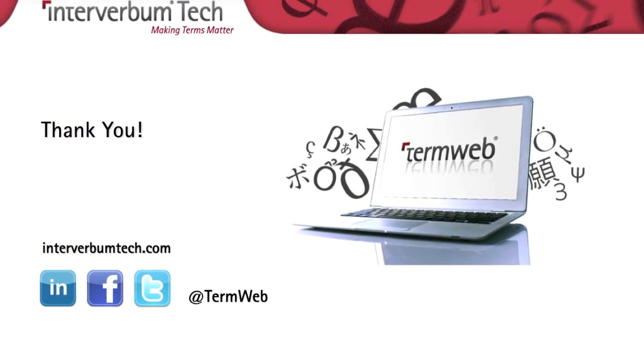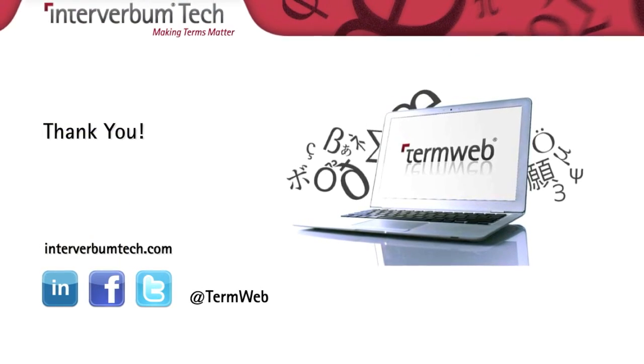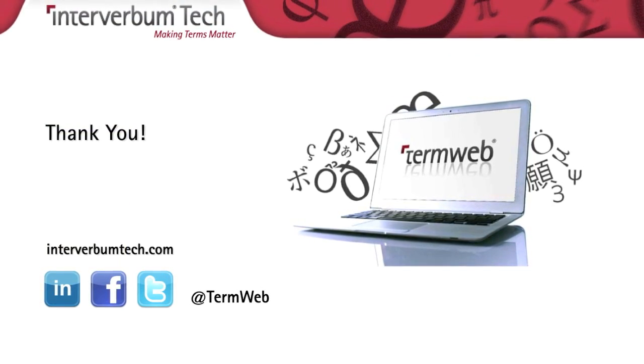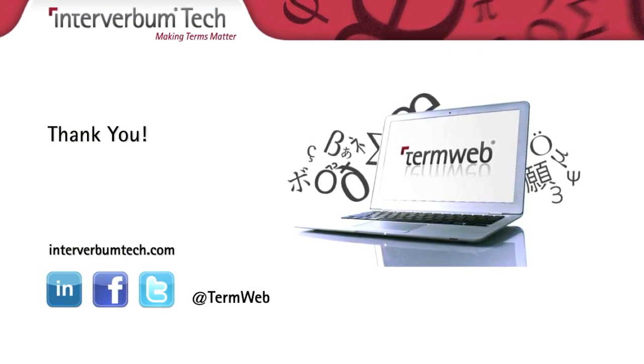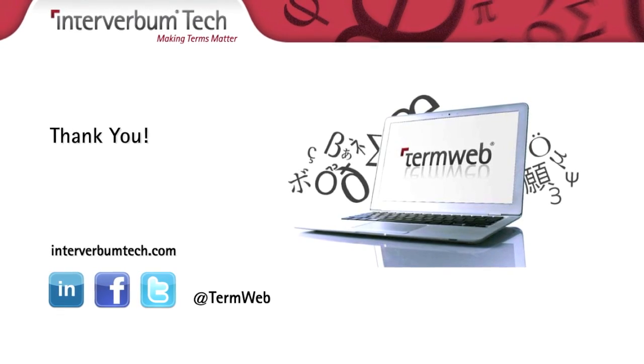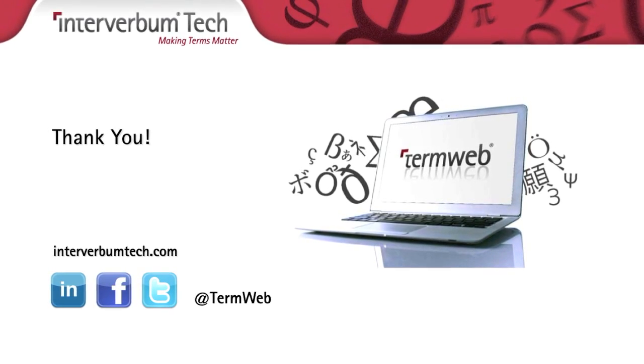Thank you folks, that was all for now. Just a few tips on how to use the new functions in TermWeb.